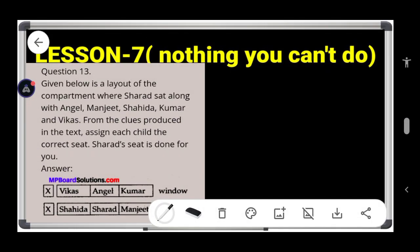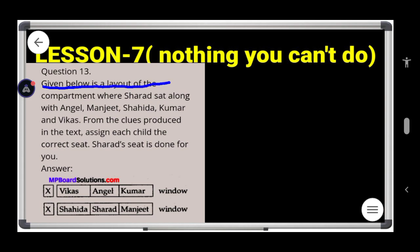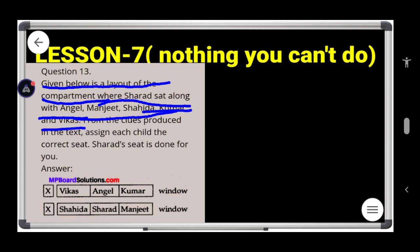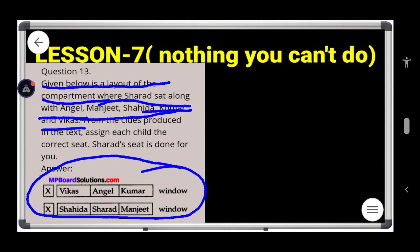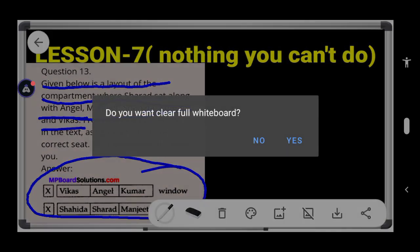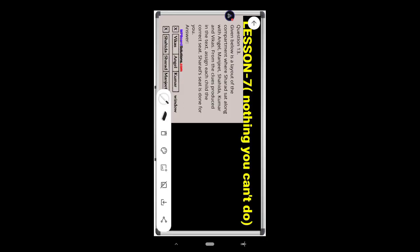The next question shows a layout of the train compartment where Sharad sat along with Angel, Manjeet, Shahida, Kumar, and Vikas. Using the hints given in the book, you need to draw and complete the seating table. Copy this in your notebook and complete it using the hints from the text.